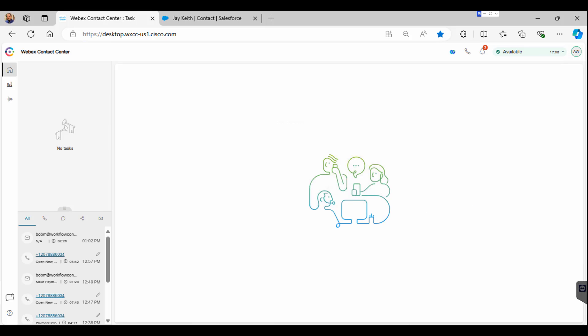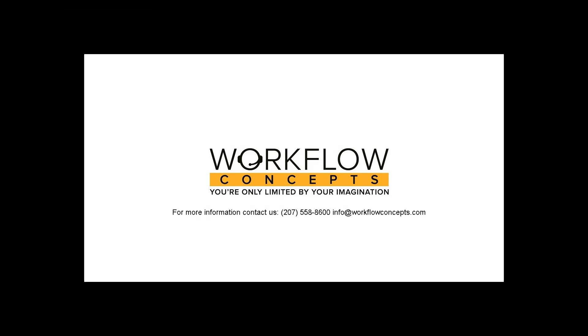Thank you for watching our video. For more information, feel free to reach out to Workflow Concepts.